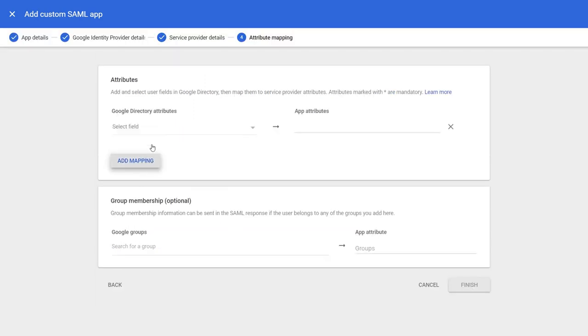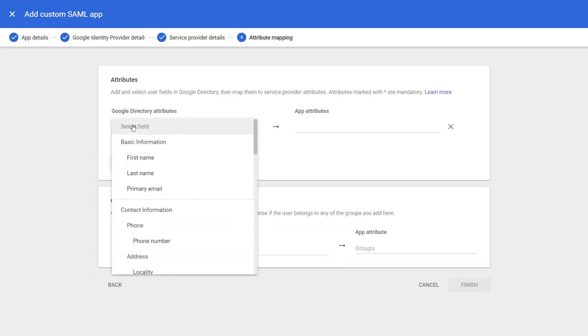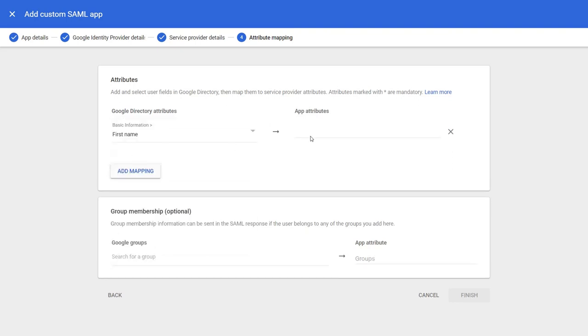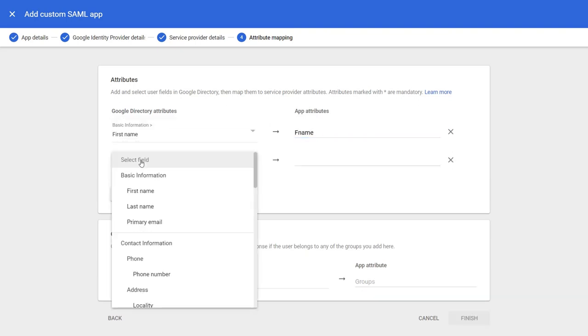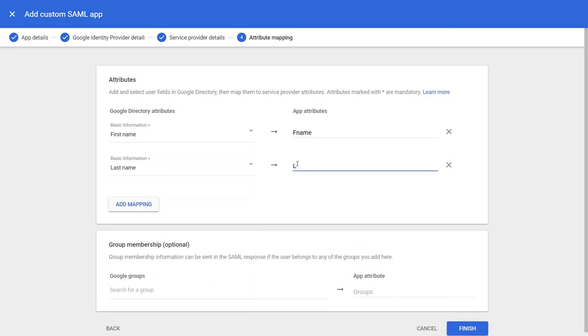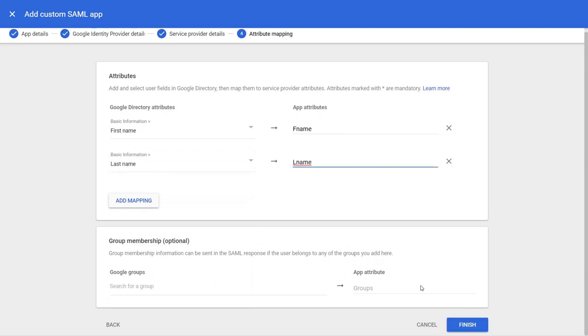Select attributes by clicking on add mapping button, then click on the finish button.